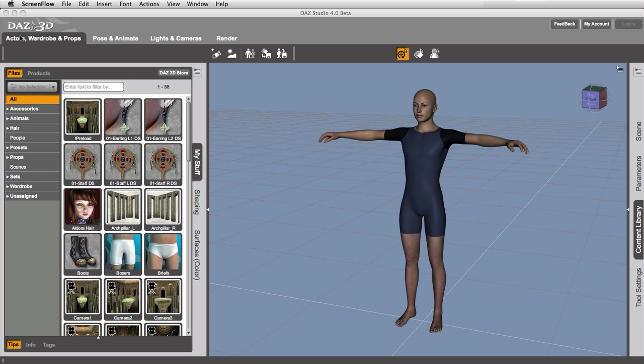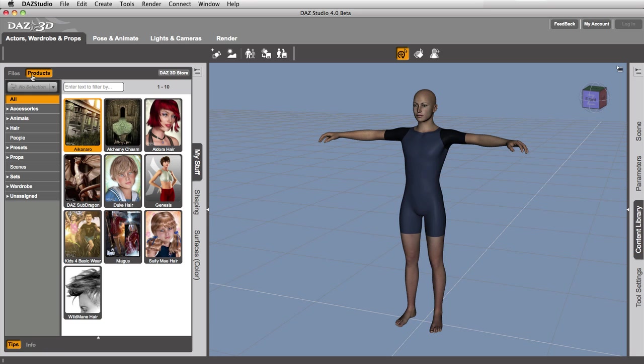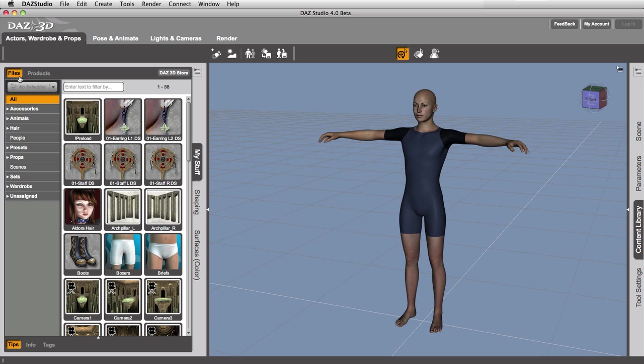Now, the My Stuff tab lives in the Actors, Wardrobe, and Props activity, and it is split up into two different ways of looking at files. We've got the Products view, which has files grouped into products, and we have the individual files that we can search through. In this video we're going to talk about just the Files view.